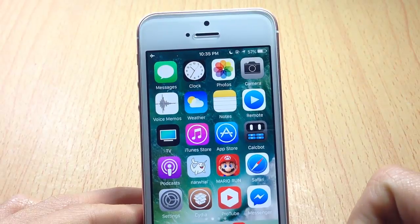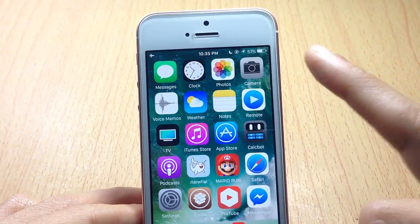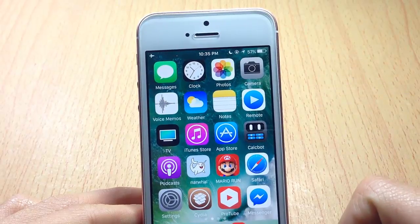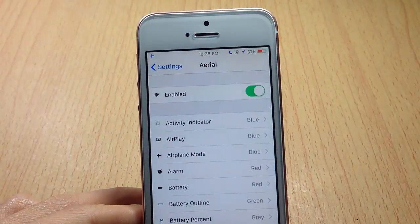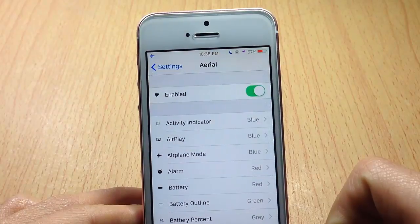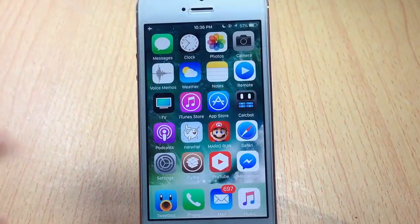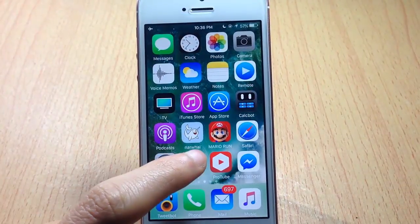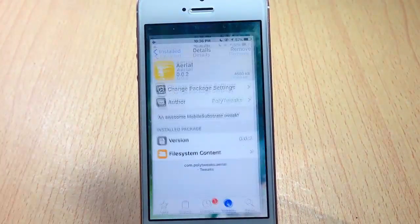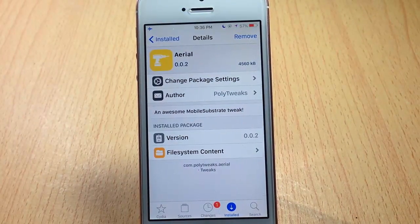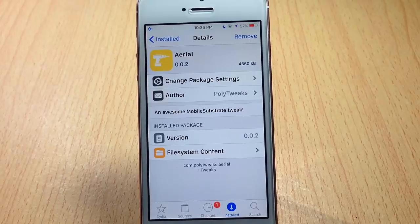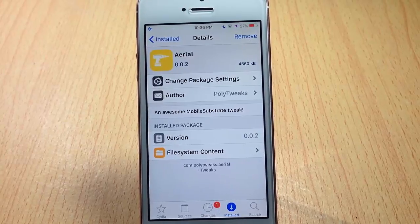The tweak works only inside applications and will not function on the springboard or the lock screen. Once you access an application, the colors of the status bar items change automatically. Ariel will be released for $1.99 on the BigBoss repo.